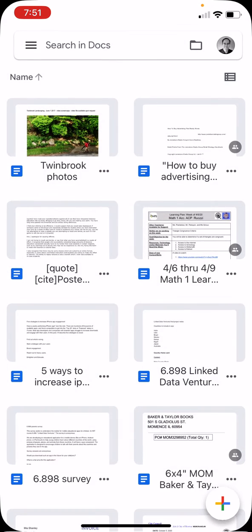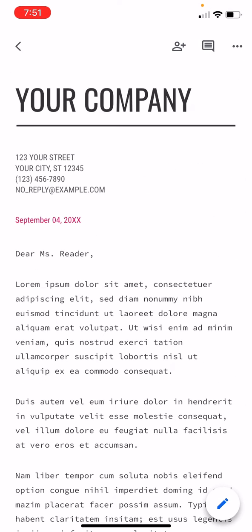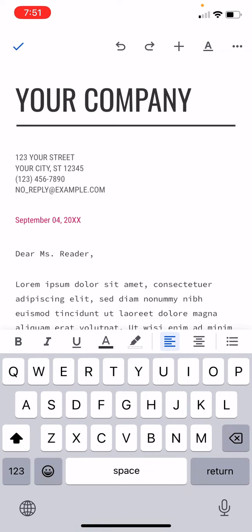So it'll open it up. And then what you need to do is press the pencil icon in the lower right corner, and you can start typing over everything.